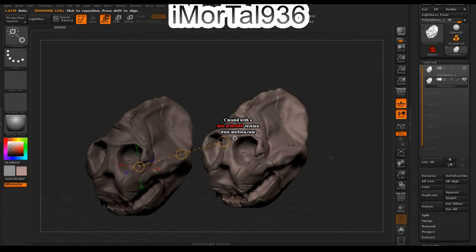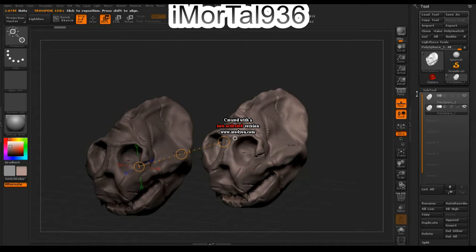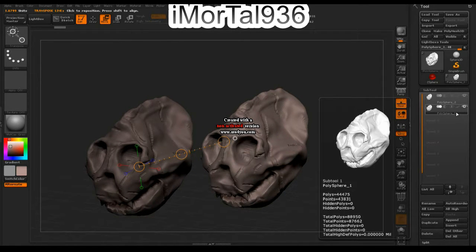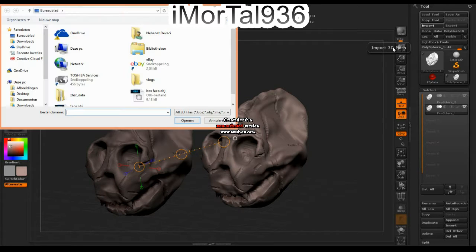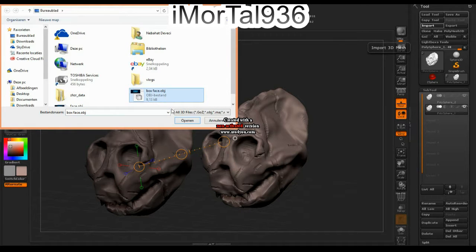What you've got to do is really easy. Select this on your Subtool, leave your first one alone, and now go to Import and select your box face or whatever you want to use.